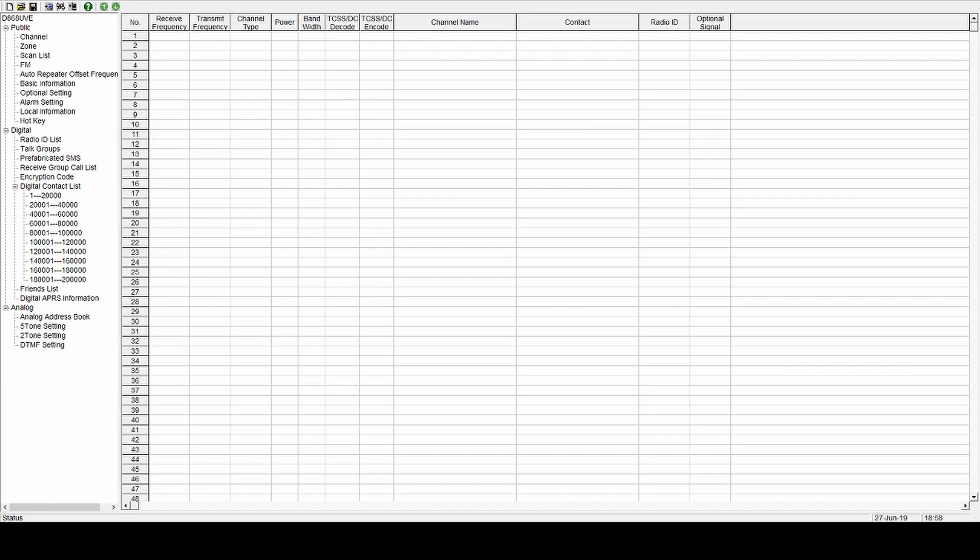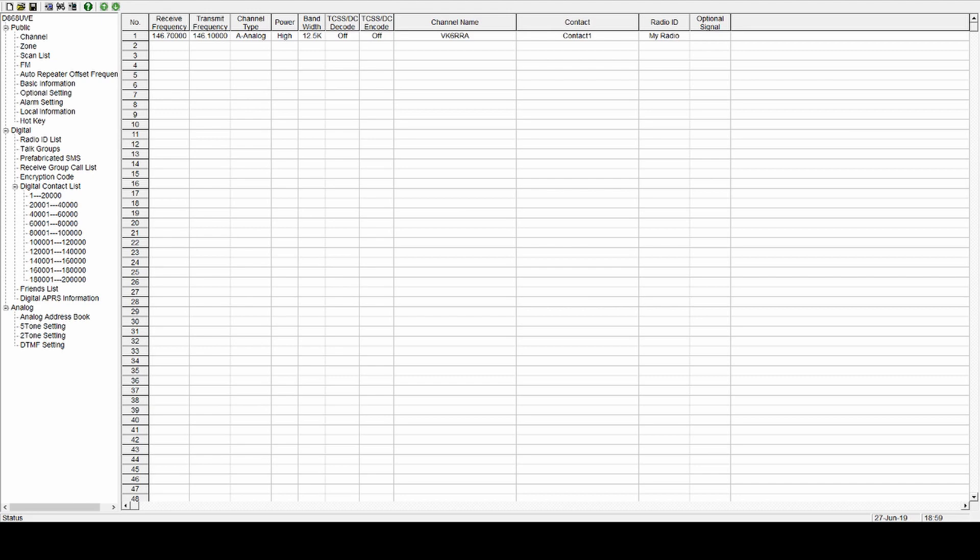And what you can do, you can click next, and it will save that there, and it will create a new blank one for you. That's a quick way of entering a lot of channels. So the next one, VK6RRB, I'm just giving them fictitious names just for the purpose of it. 146.700, 147.150, channel type again, analog, and that's it, done.